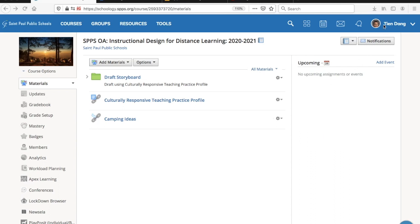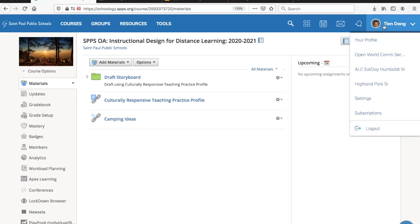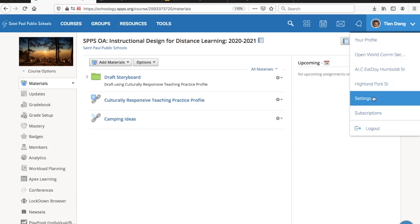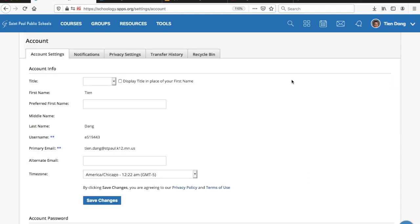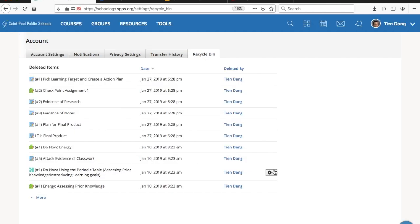Click your name in the top-right corner, click on Settings, then click on Recycle Bin. If you delete a folder, the folder itself cannot be recovered, but the resources inside the folder will be listed in the Recycle Bin.